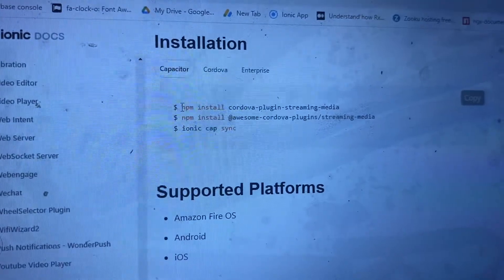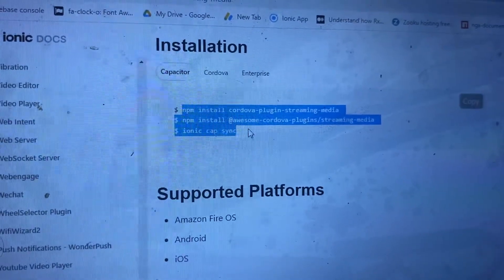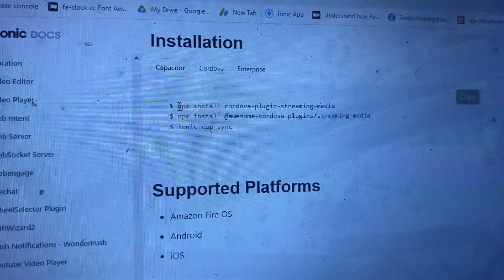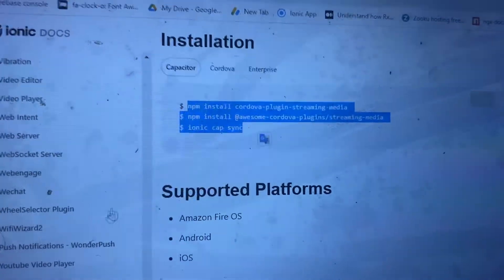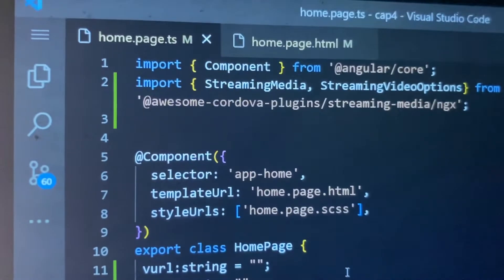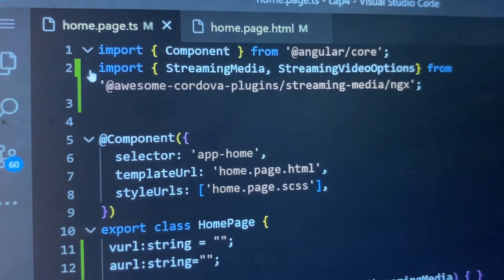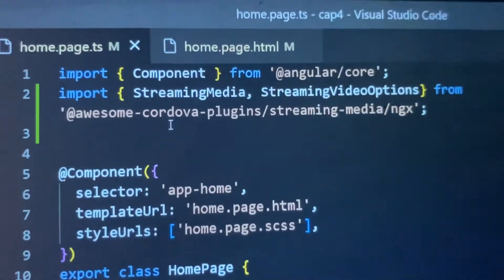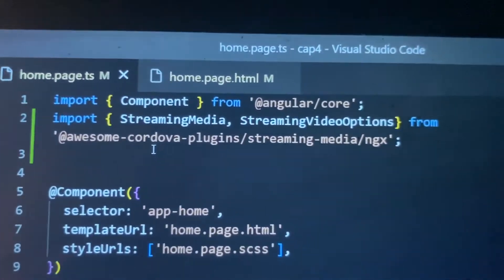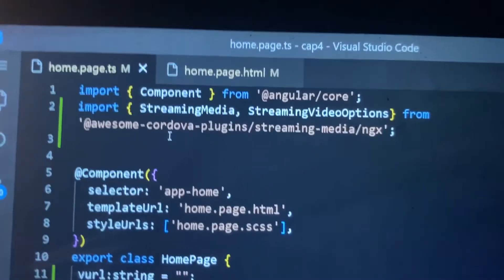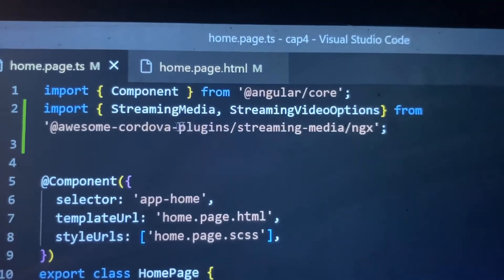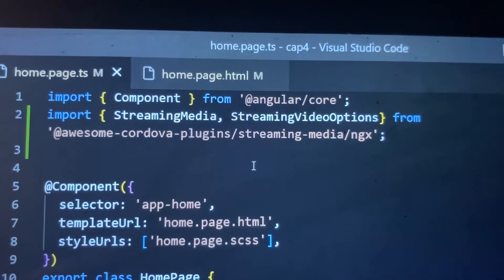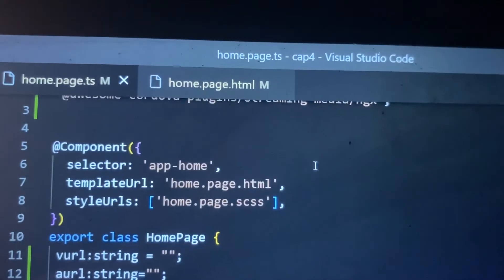I already told you the video streaming part, but let me say it again. This is the command you have to install inside your Ionic Capacitor app. If we check the code, you can see we import the streaming media here, and make sure you have registered this plugin inside your app module and also inside your Ionic code. We import this streaming media from cordova-plugin-streaming-media-ngx.